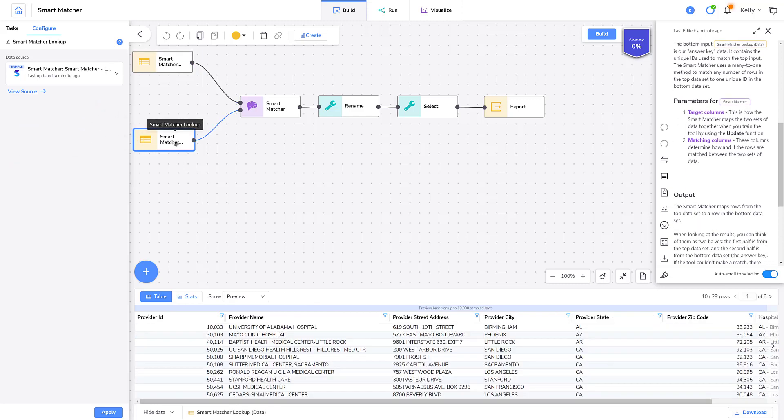Now let's look at the bottom data set. This data set contains the clean hospital data with the correct name and address information. For example, Mayo Clinic Hospital is the full name of the hospital and all its address information is correct.